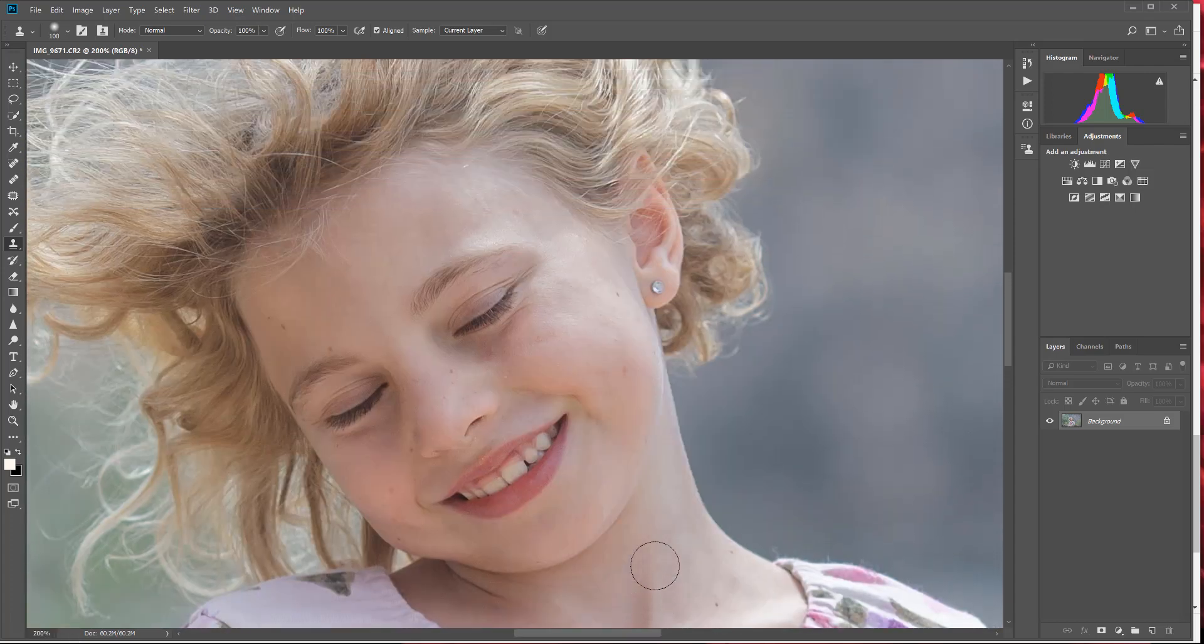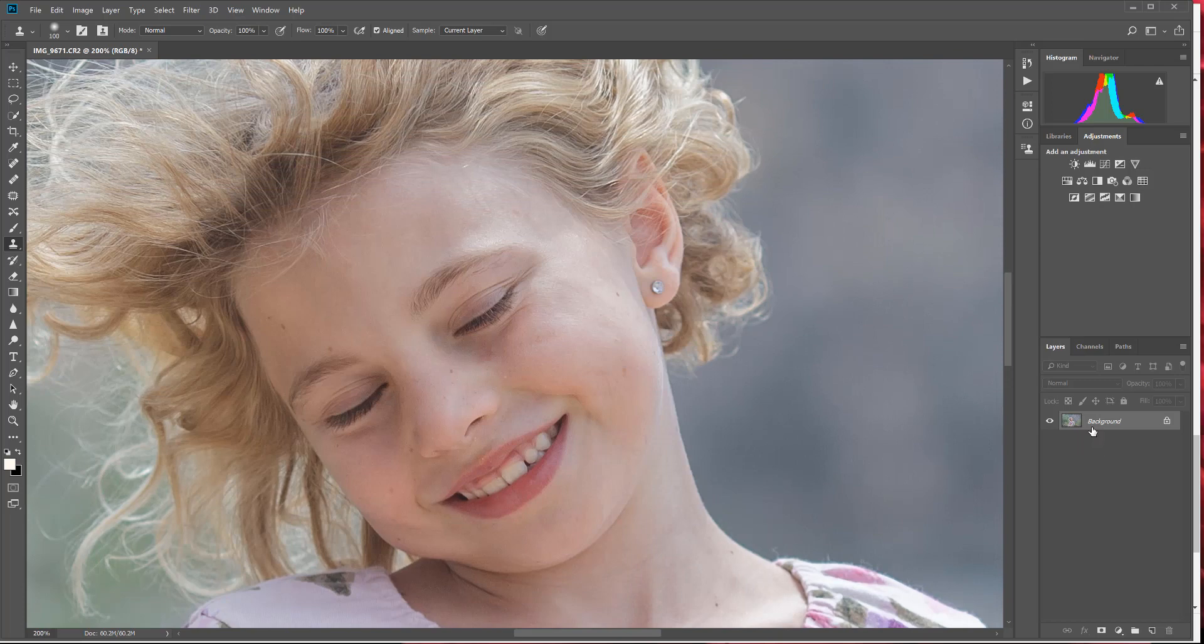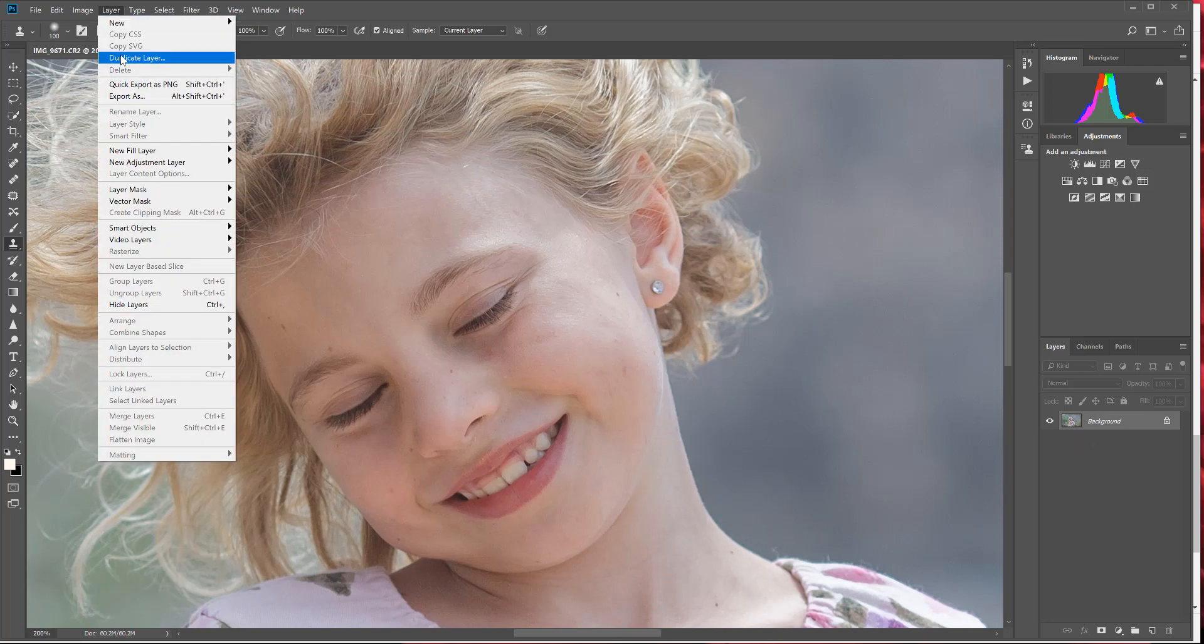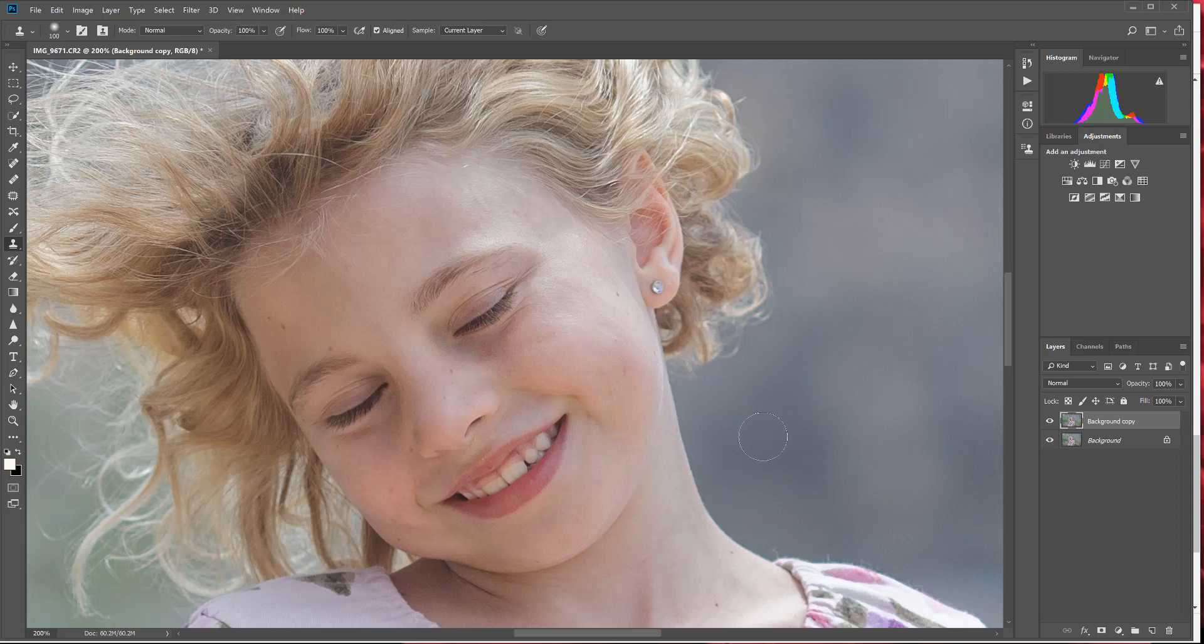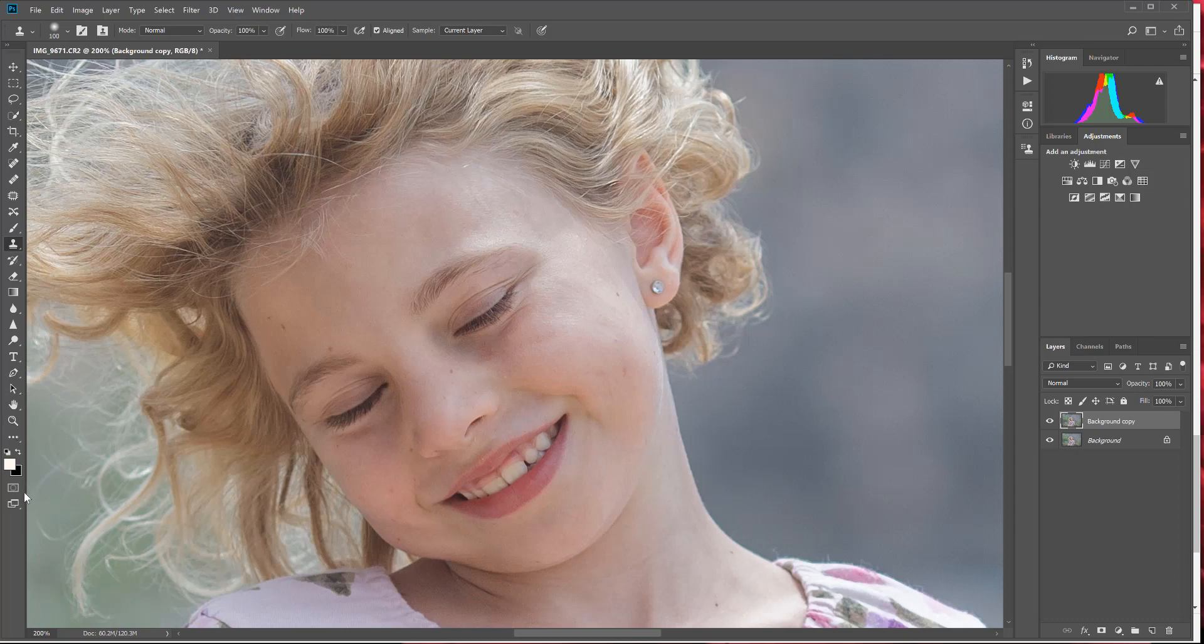I'm also going to take this background and go up to Layer and duplicate the layer. You don't have to do this—I'm doing this so that I can show you easily the before and after when we're done.